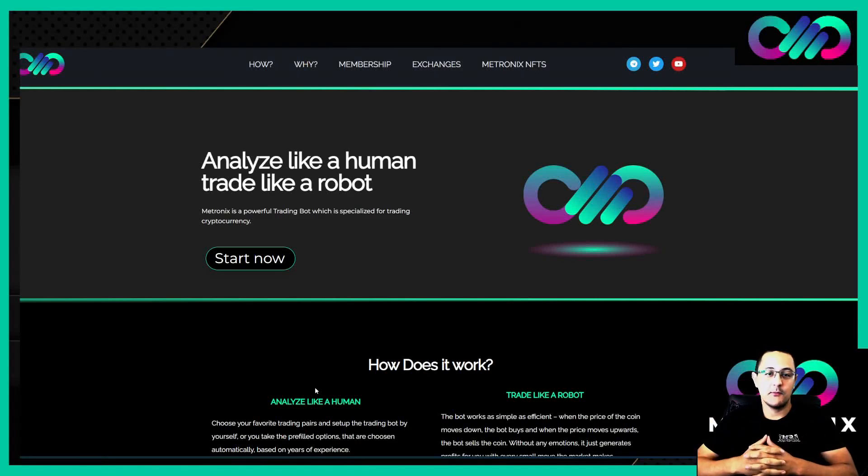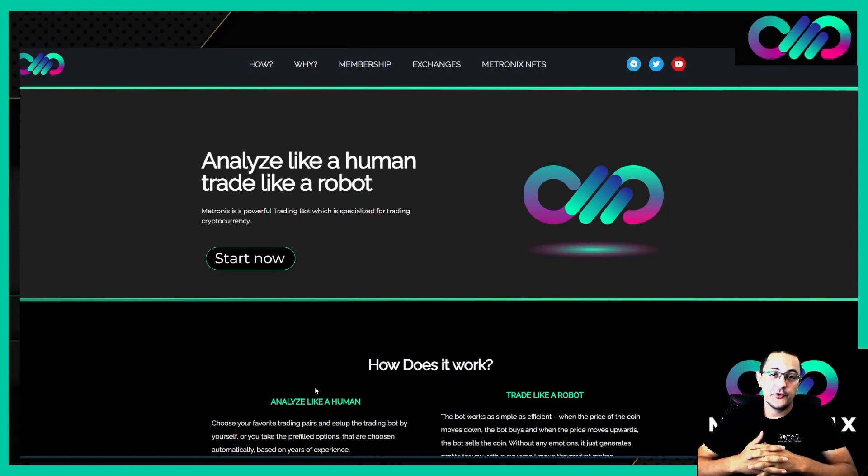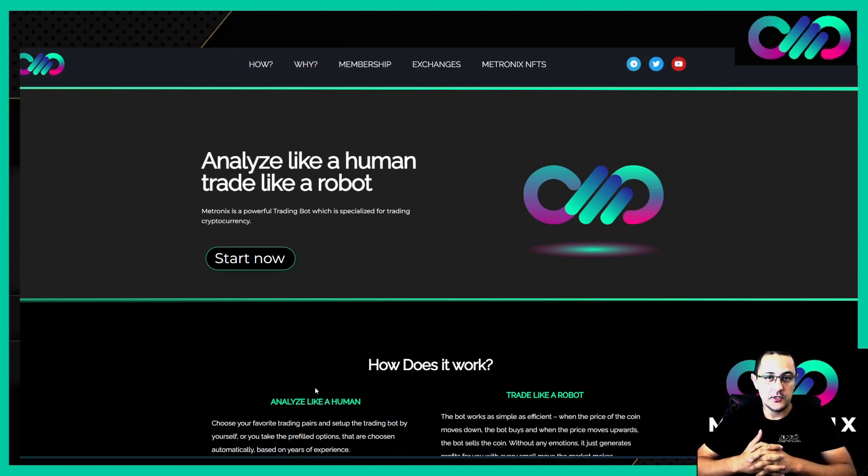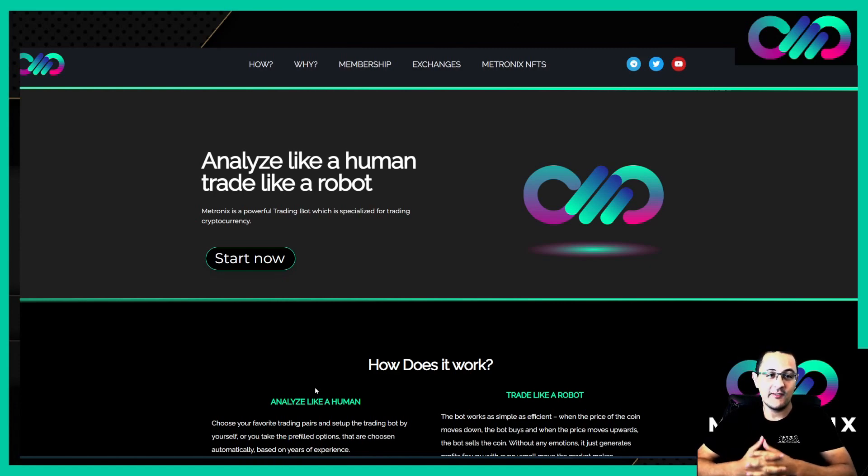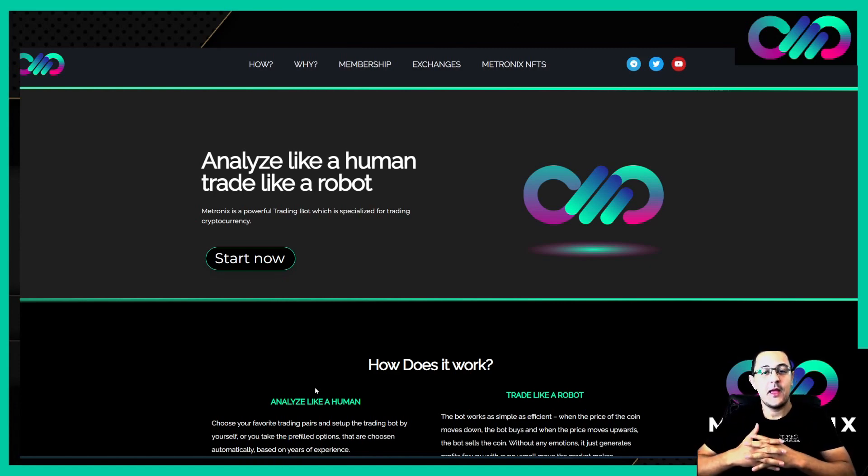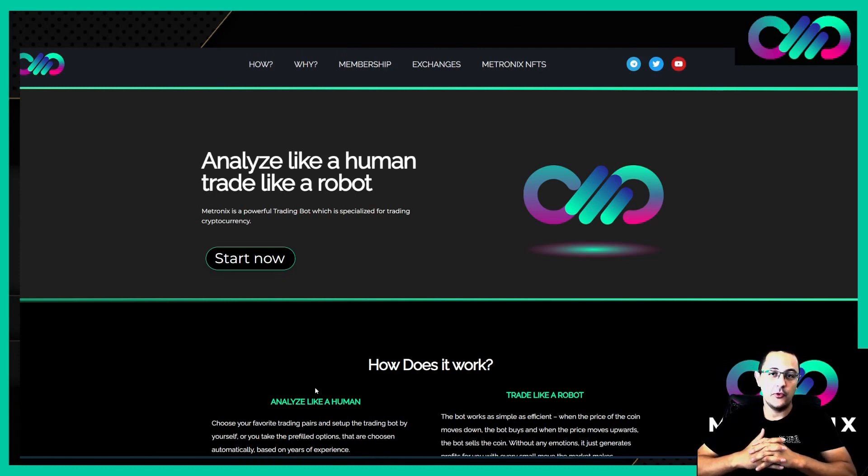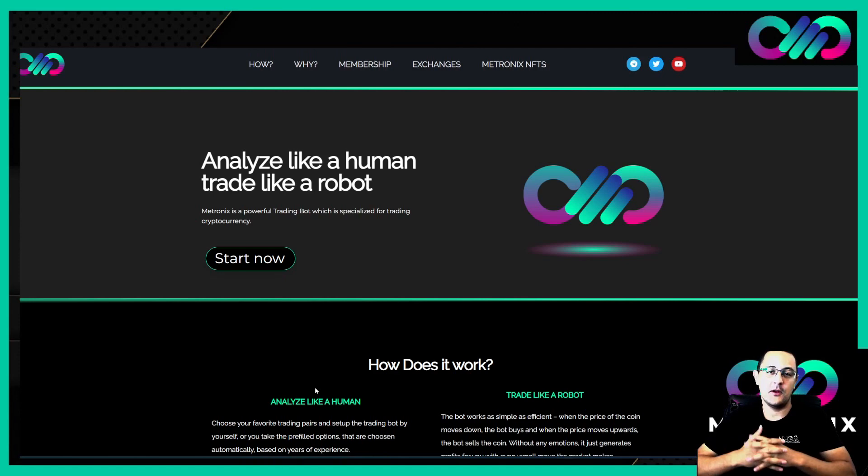Hi guys and welcome to Metronix. From today we start our official testing for users who already have an account on Metronix. I want to show you today how you can create an API on the exchange and how you save this API correctly into Metronix.